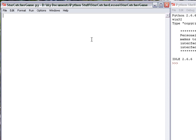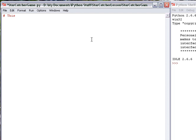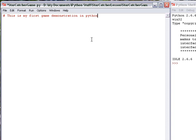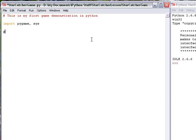First thing I like to do is make some comments. This is my first game demonstration in Python. I'm going to import pygame. Again, I've already downloaded it. You need to do that if you haven't done so from pygame.org. I'm going to start by calling up from the pygame library, pygame, and initiate. And it basically starts up some stuff in pygame.